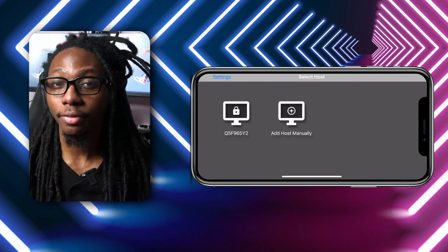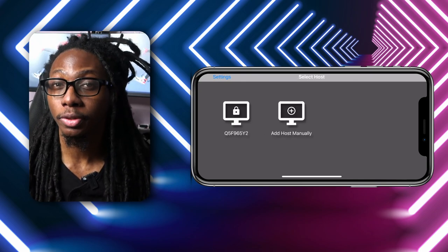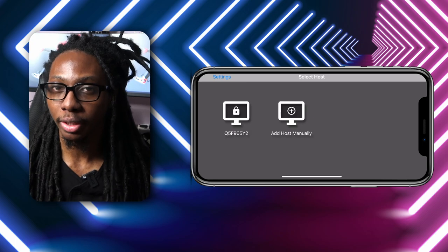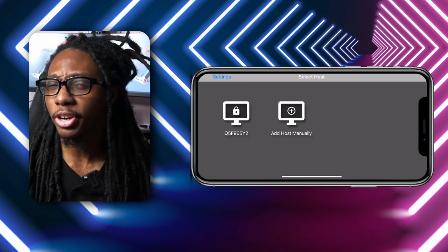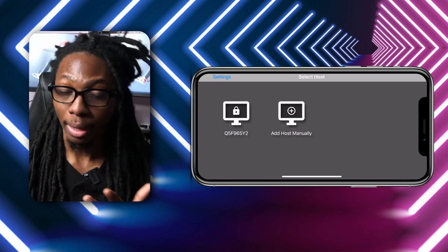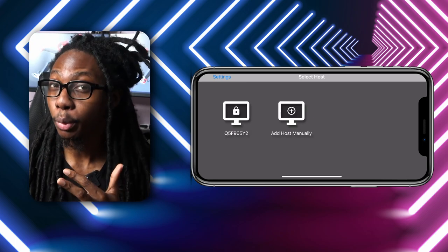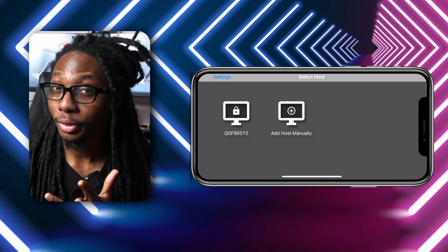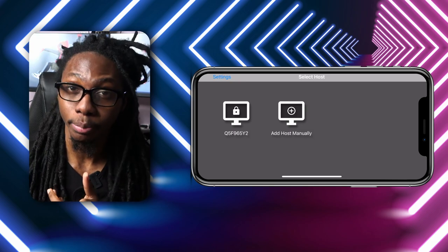This solution needs the NVIDIA GeForce Experience software in your gaming rig, and the great win is that it actually supports mouse, keyboard, touch screen, and controller input.